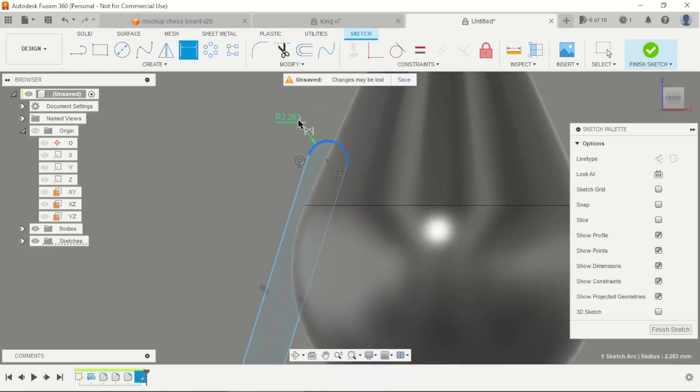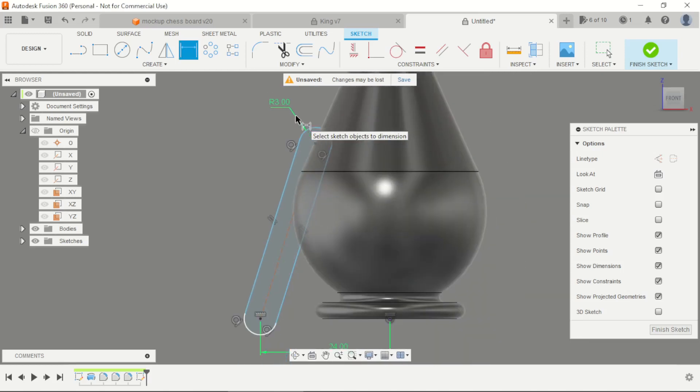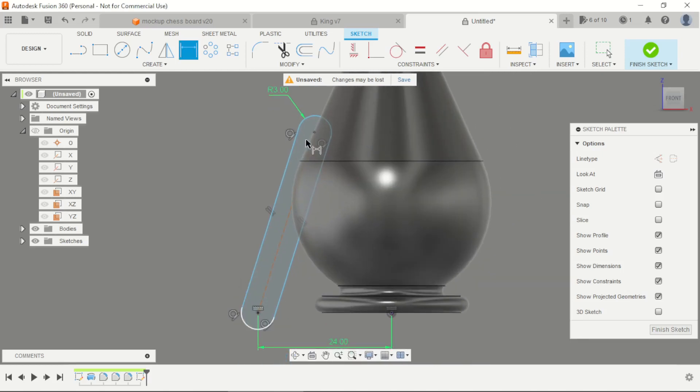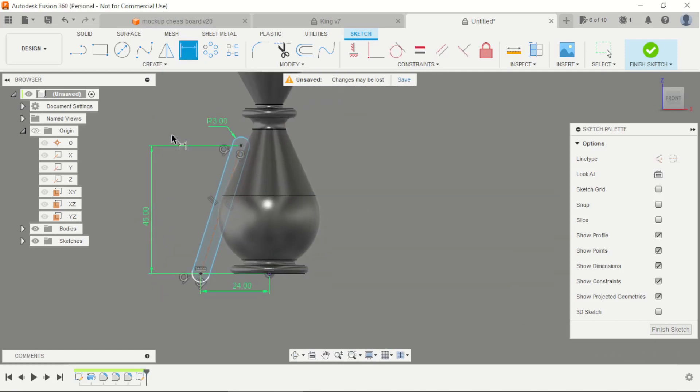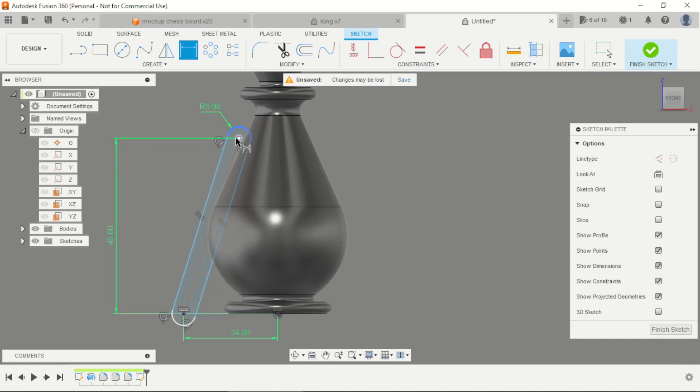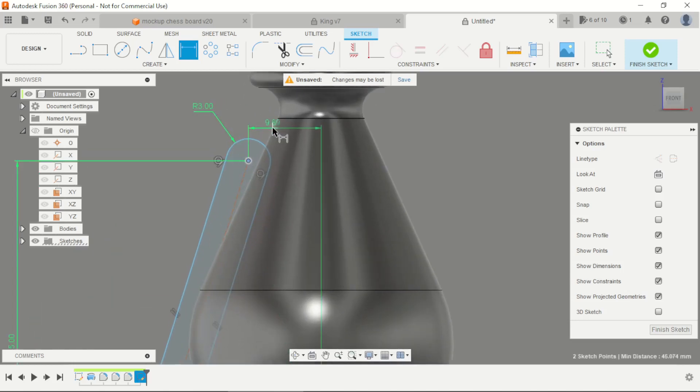This is 3mm, this distance, 45mm, this is 12mm.